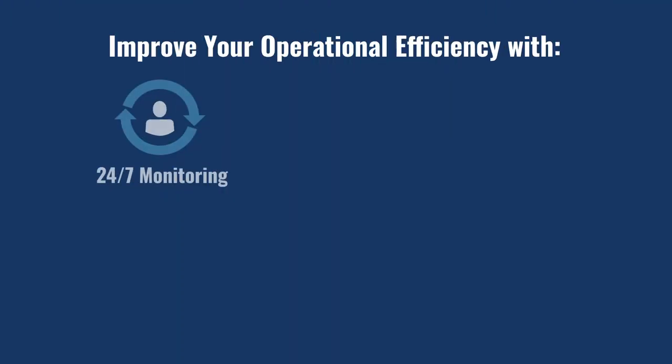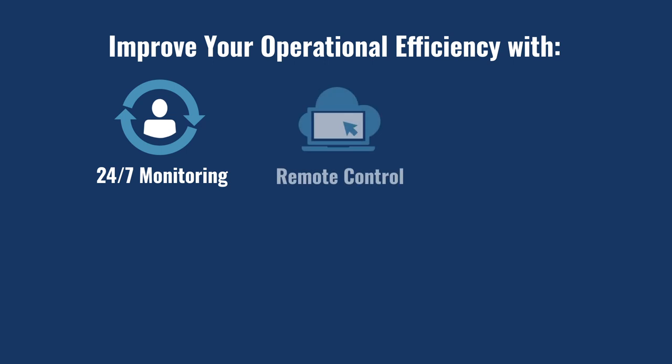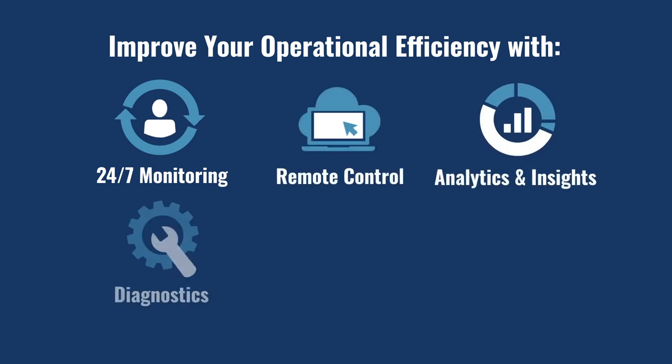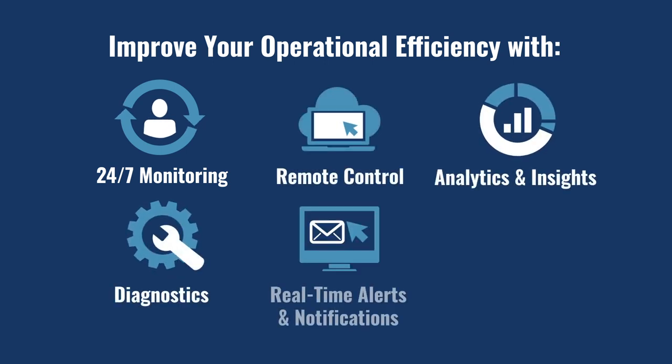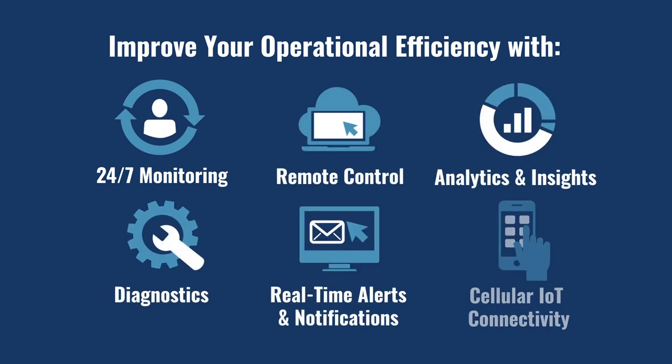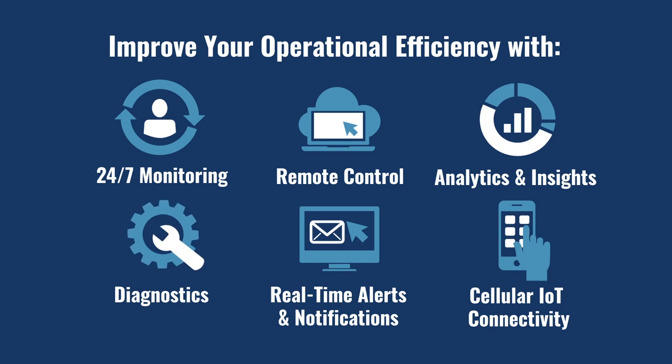With Pump Portal, reducing the need for on-site visits allows your organization to realize dramatic improvements in operational efficiency and service response times.